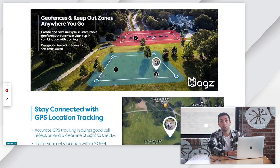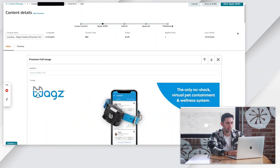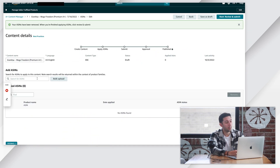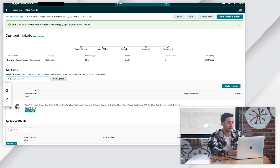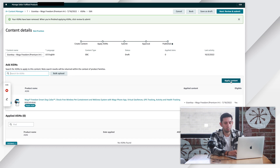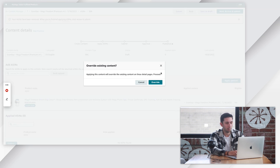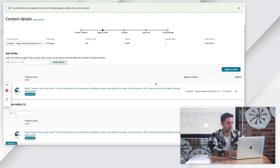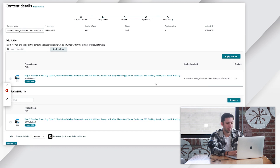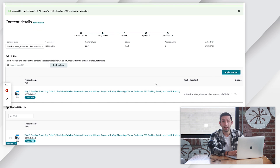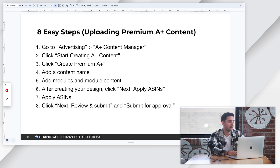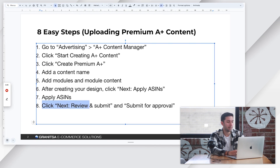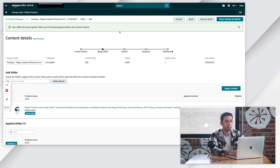Now we're going to click Next so we can apply our ASINs. I'm going to paste our ASIN, click this, and then click the Apply Content button. We're going to override the existing content there. Once we have our ASIN applied, we move to number seven and then into number eight: click Next, Review and Submit.